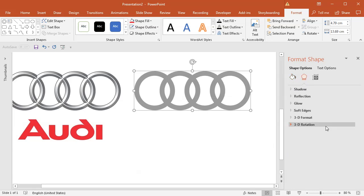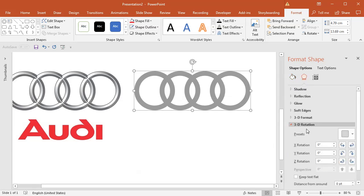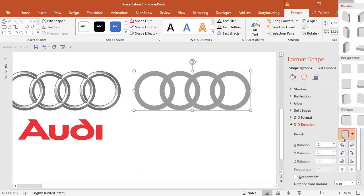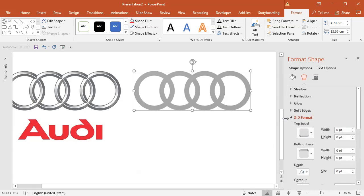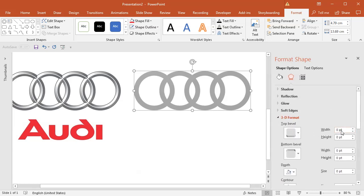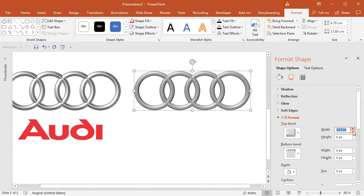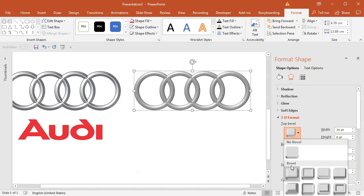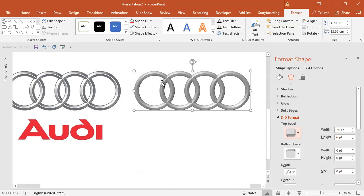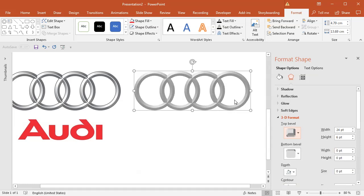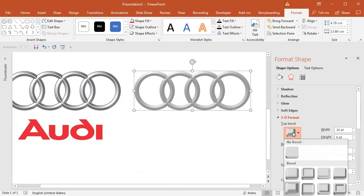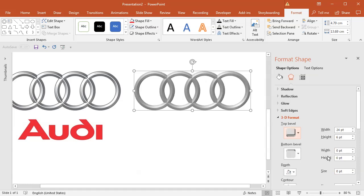I will open the effects and in the 3D rotation select preset being the perspective front. In the 3D format options, I will raise the bevel all the way up to like 25 or so, and I will maybe change this bevel not to be rounded but slanted so it will give me a little bit harder edge. I can still choose this angle but it's losing a little bit of lighting information, so I will stick with the slant one.